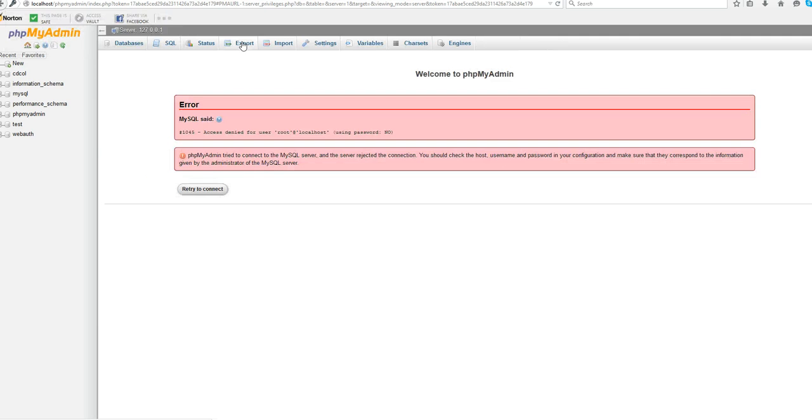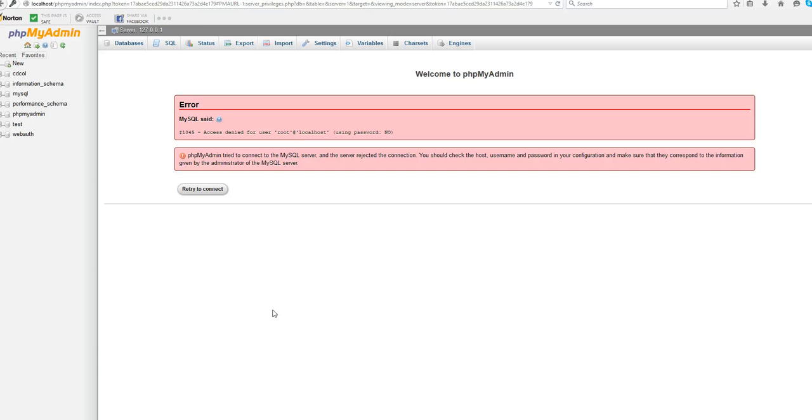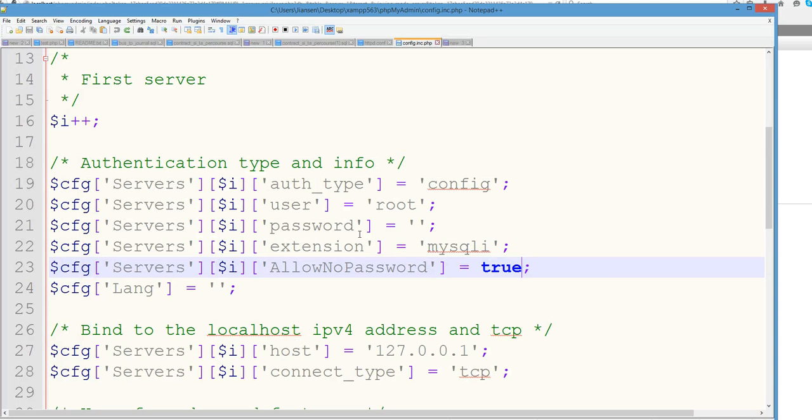When you click the users, the reason is it's denied because our setting configuration is set no password. So let's go to this one to change it back.